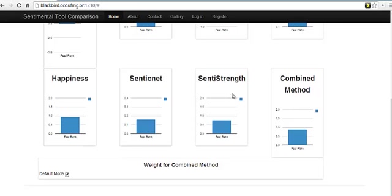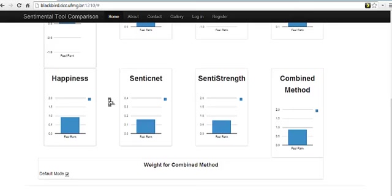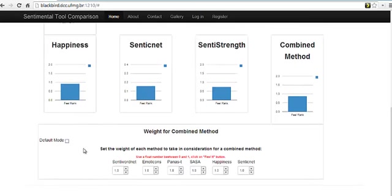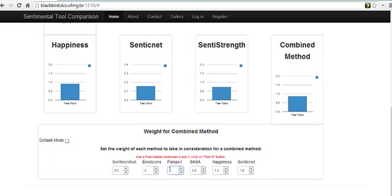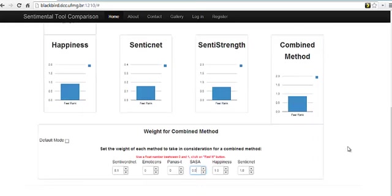As the combined method is based on the accuracy of each method, you can change this way to get the methods together. As you can see here, you can unselect the default mode and put the weight you want to any method. Like here, I will give too much weight to SentiWordNet. It will be a float. I will remove emoticons, Panas I will remove too, and SASA I will put 0.5. And you can play with the weight and submit here again, and you will have the final combination in this chart.